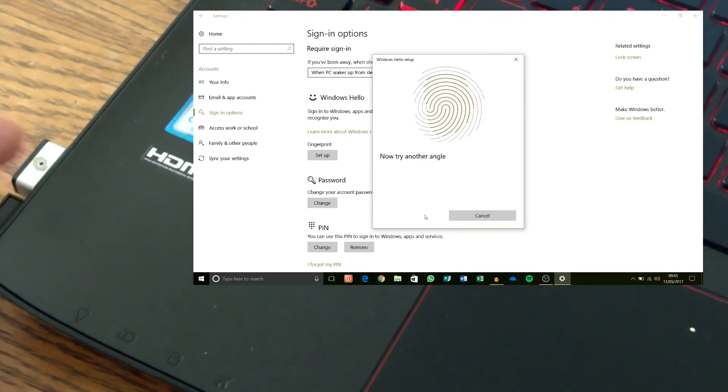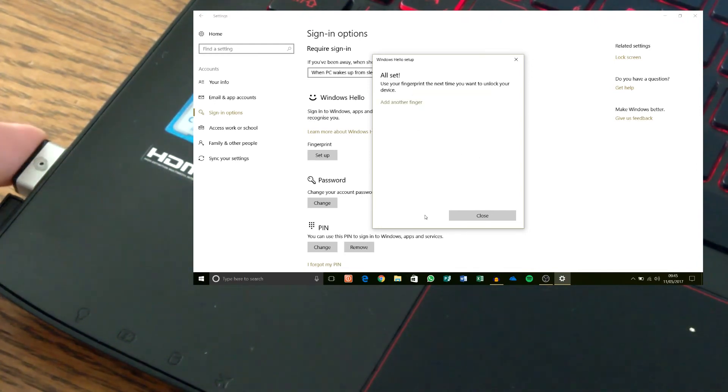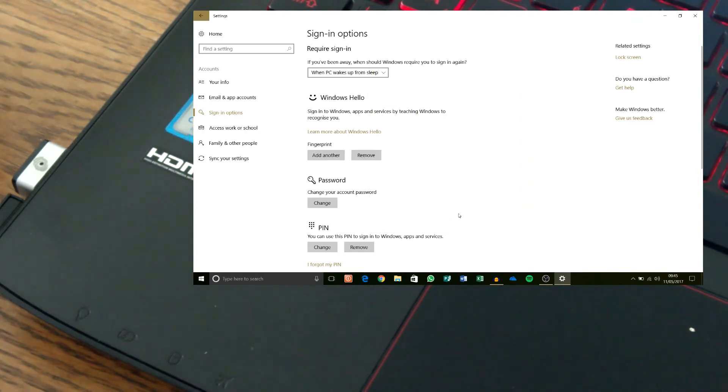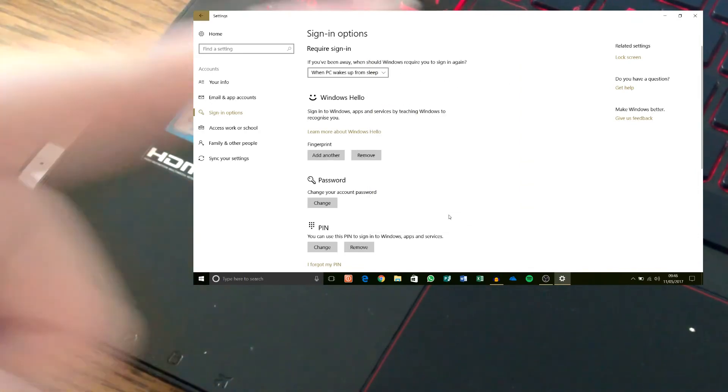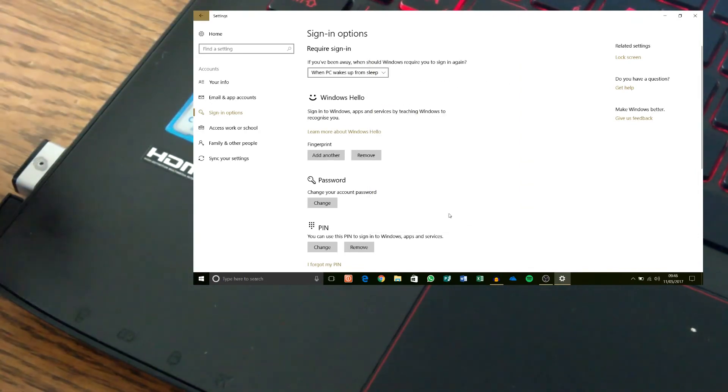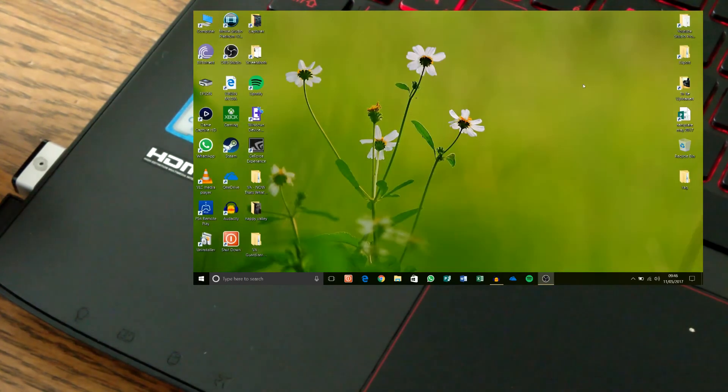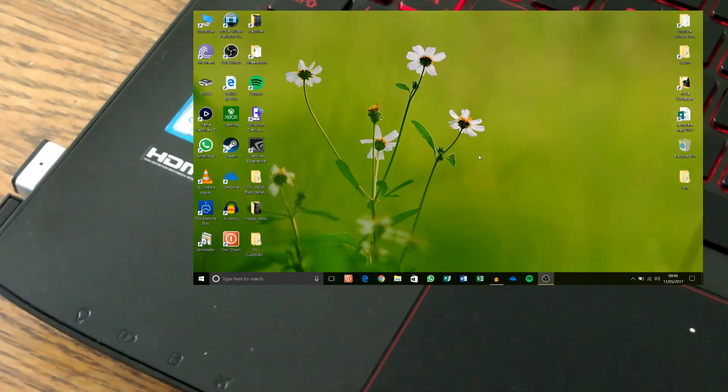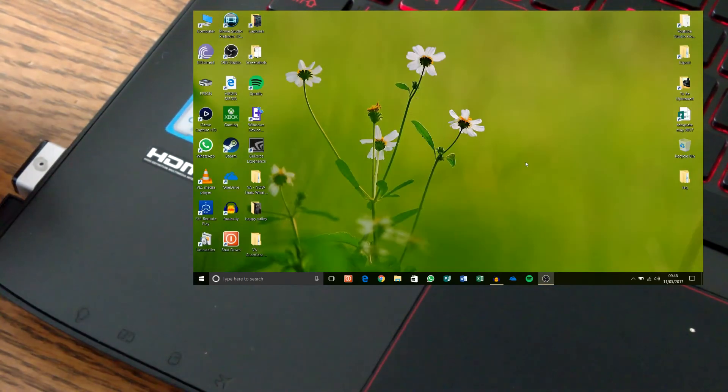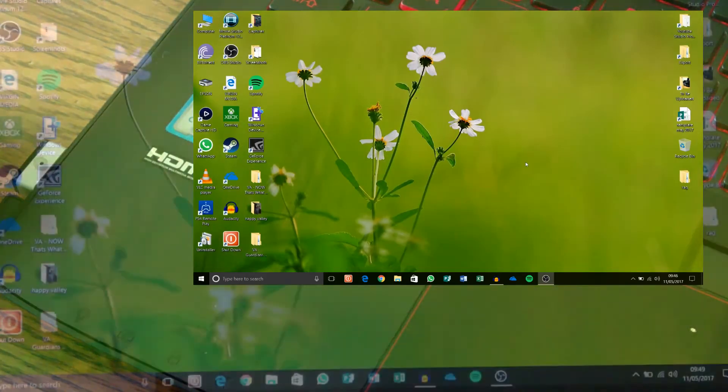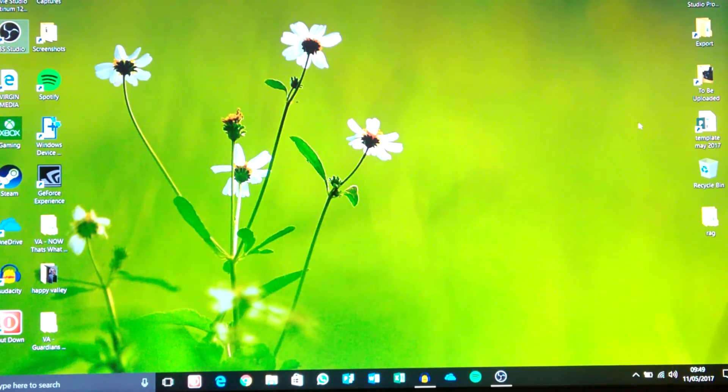Okay. All set. So we're all set apparently with this finger. All set with this finger. So let's try that. Let's see if that works.